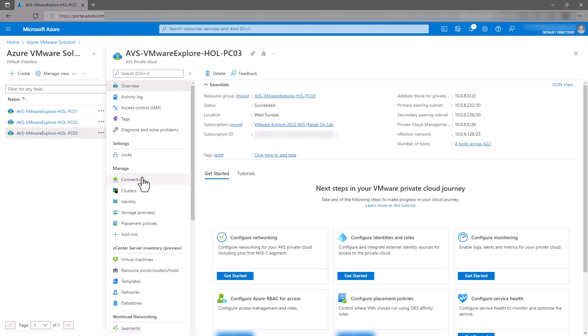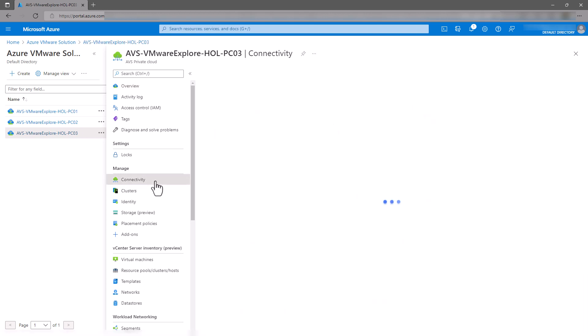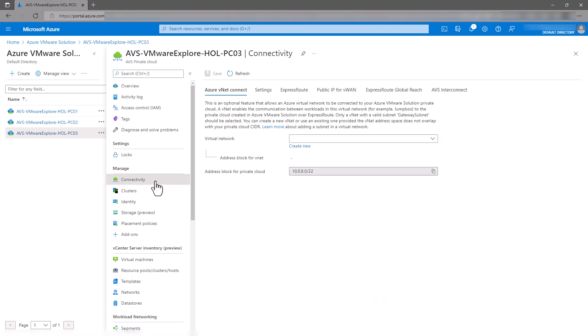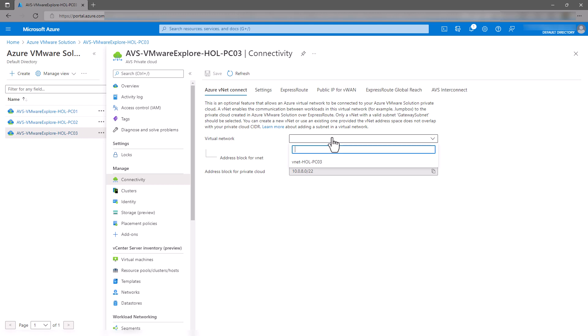In the left-hand menu, select Connectivity, and in the tab titled Azure VNet Connect, select your virtual network from the drop-down menu and click the Save button in the top left corner.